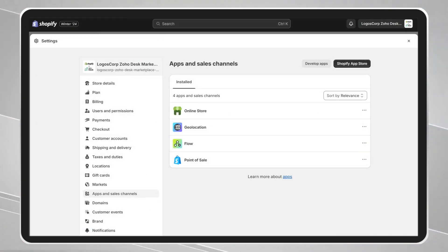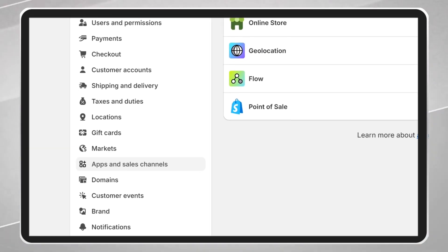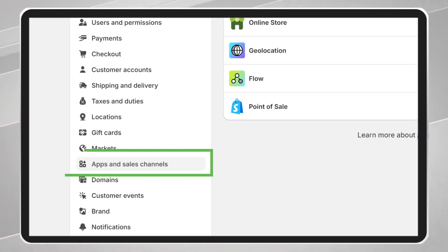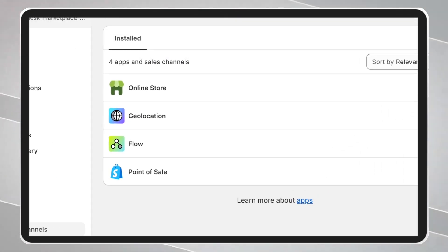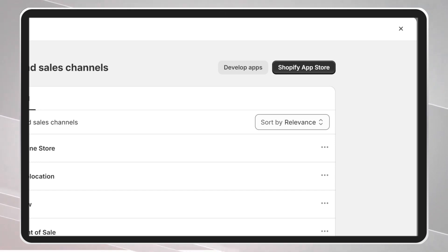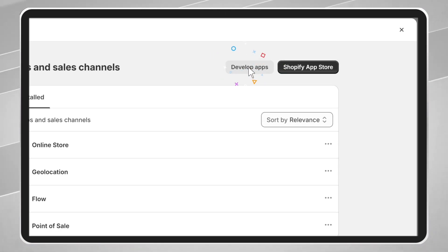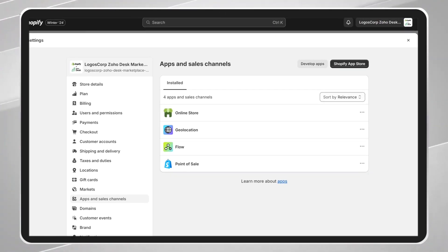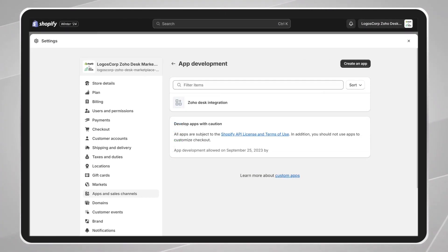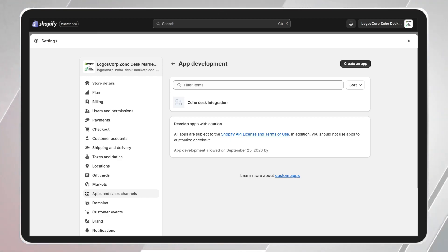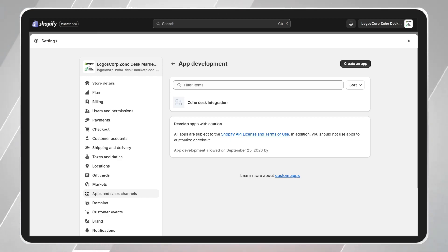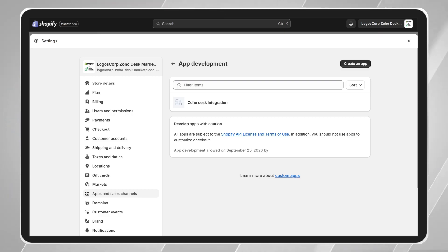In the section where you manage your Shopify page, click on the App and Sales Channel Settings button. And then click on the Develop Apps button. Here, we will create and configure an app, where we will get the Admin API key that we will need in the Zoho Marketplace.